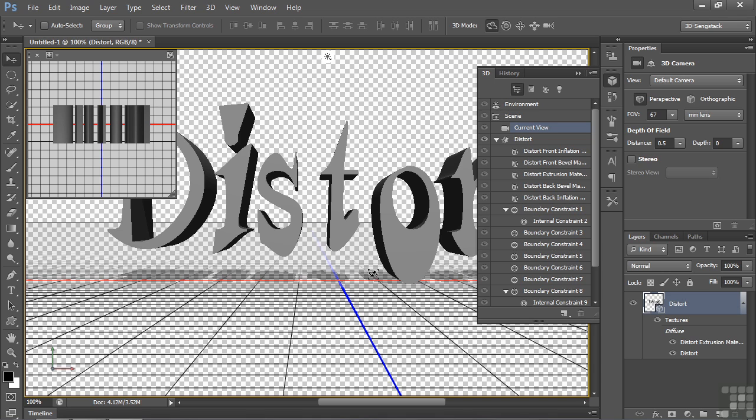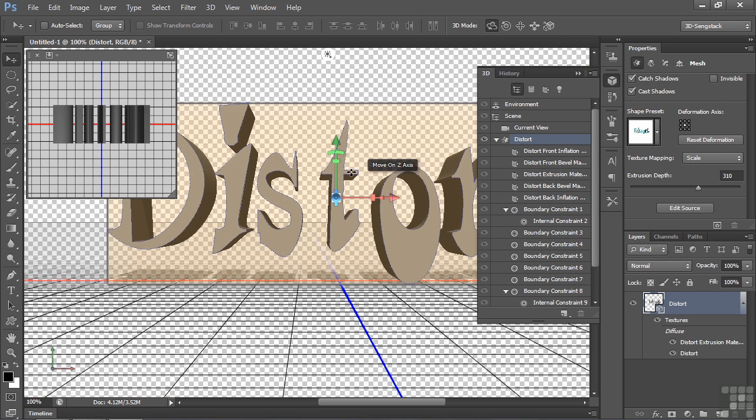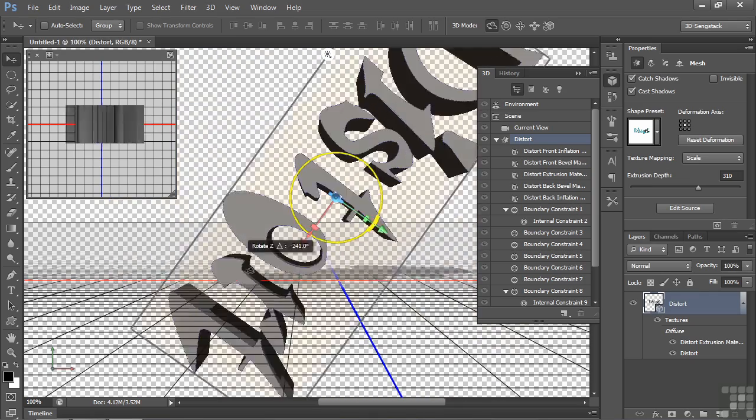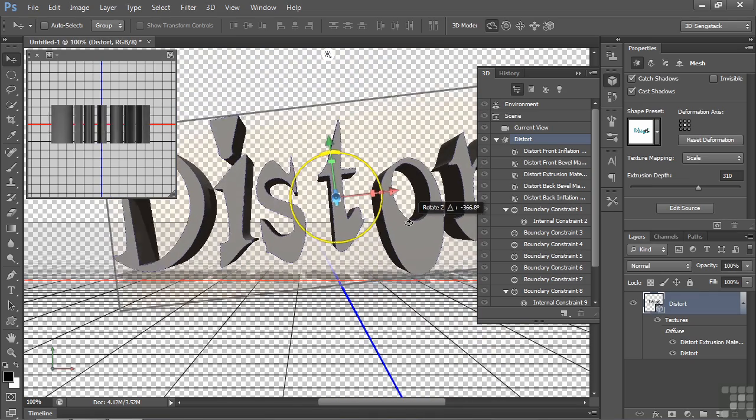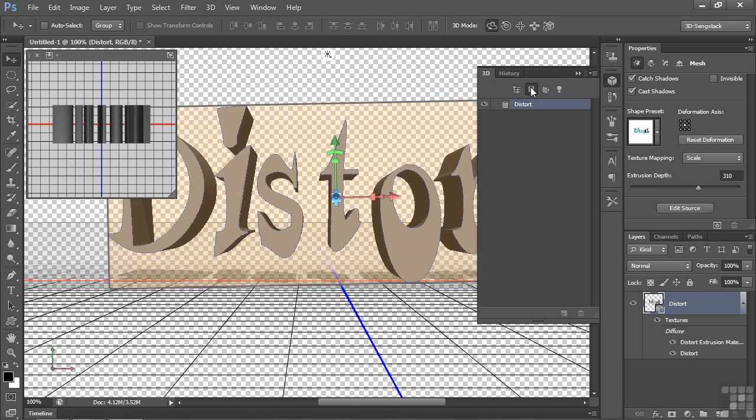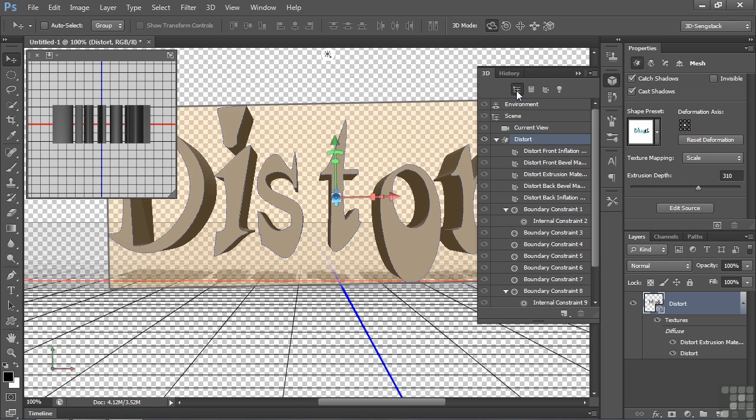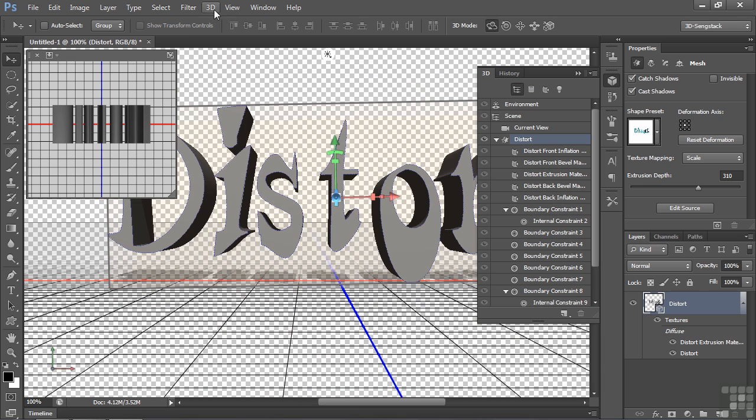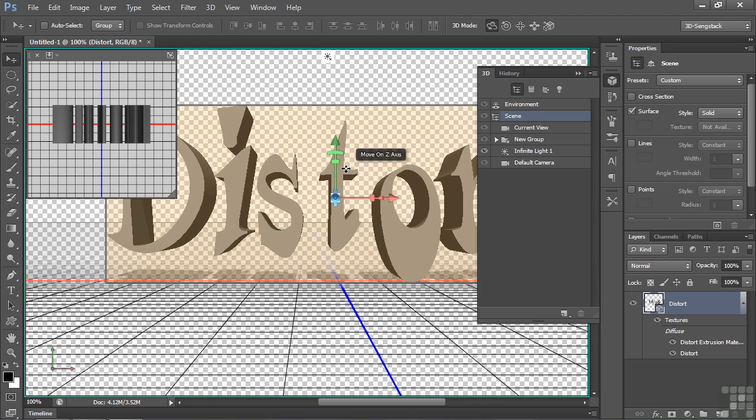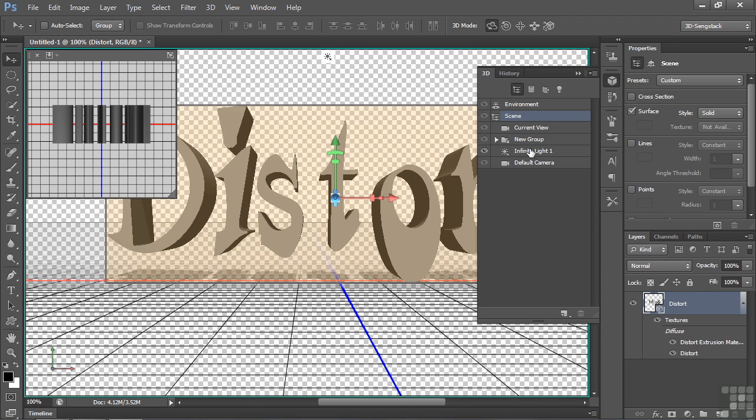What we have here is one mesh, as you might expect. Looking on that, it'll behave as one thing, like so. If you look at it over here, you'll see it's one mesh, but let's change that, shall we? Got the layer selected, go up to 3D and Split the Extrusion. We get this message, you're going to lose the animation, that's okay. And now it's split up.